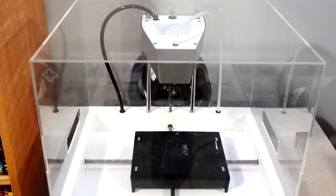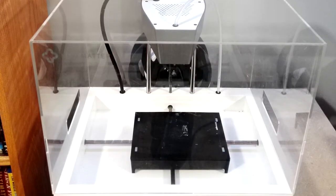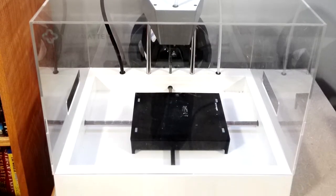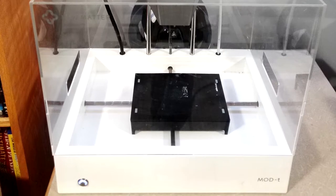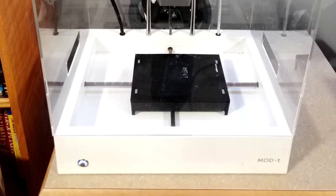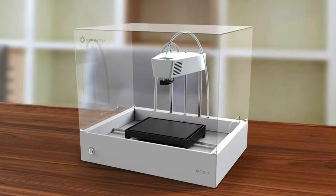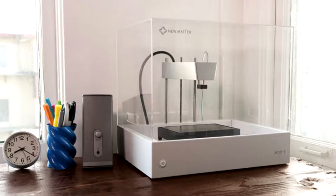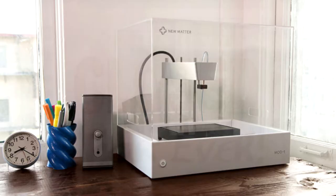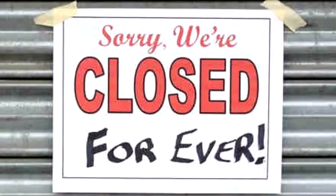The New Matter Mod T 3D Printer. If you don't know what that is, here it is. But you can't have one, because the company that makes it doesn't exist anymore.